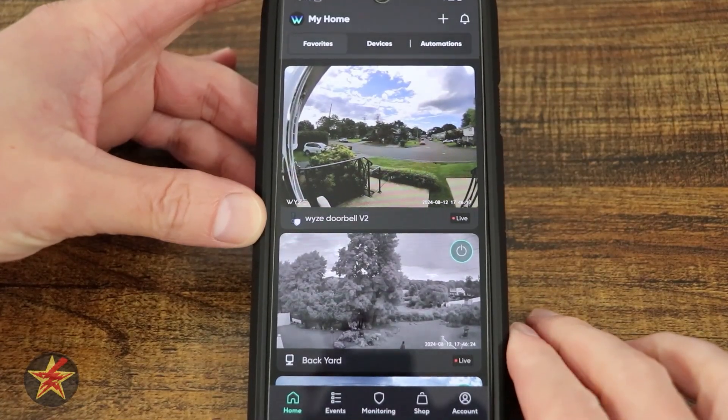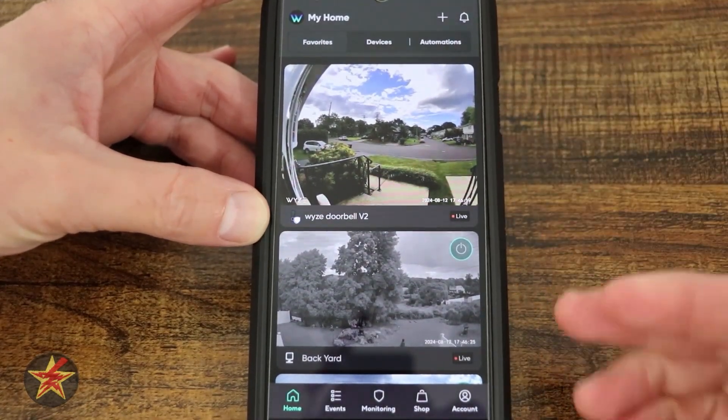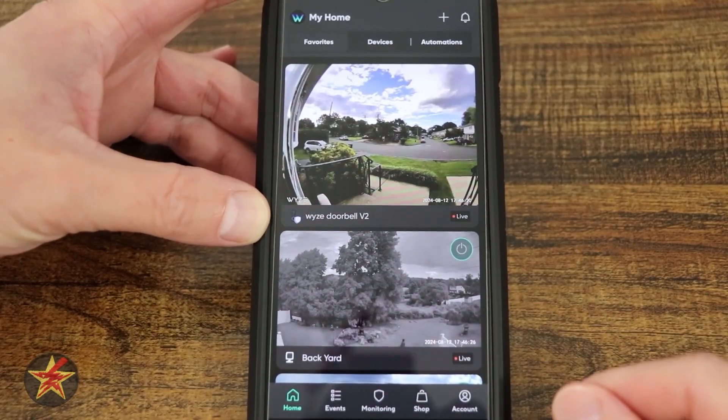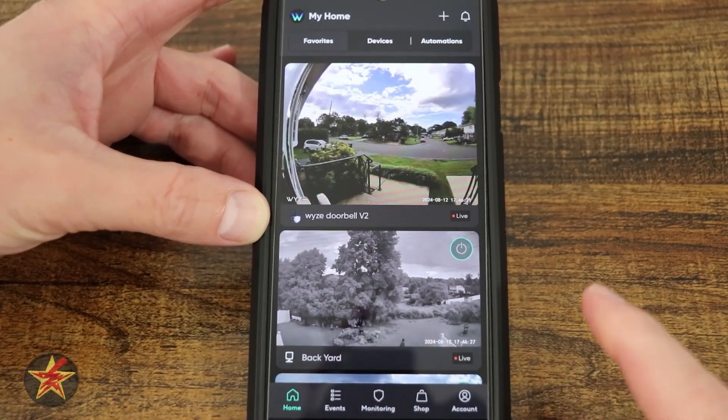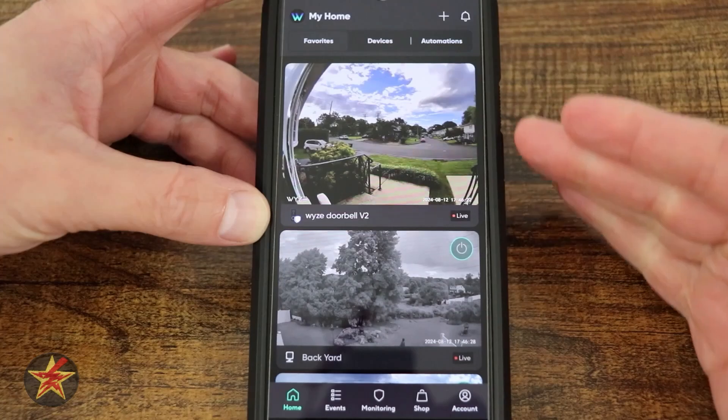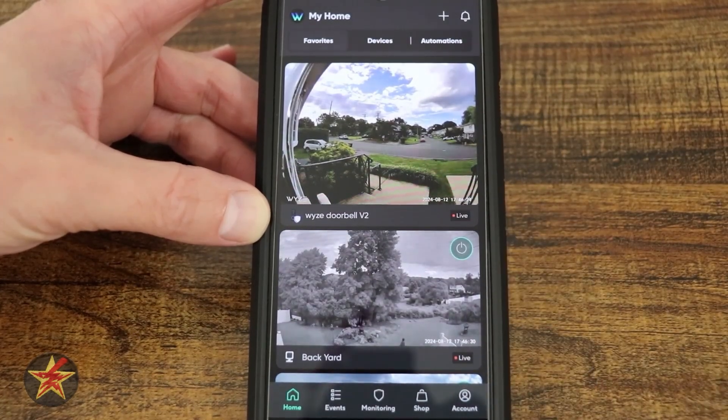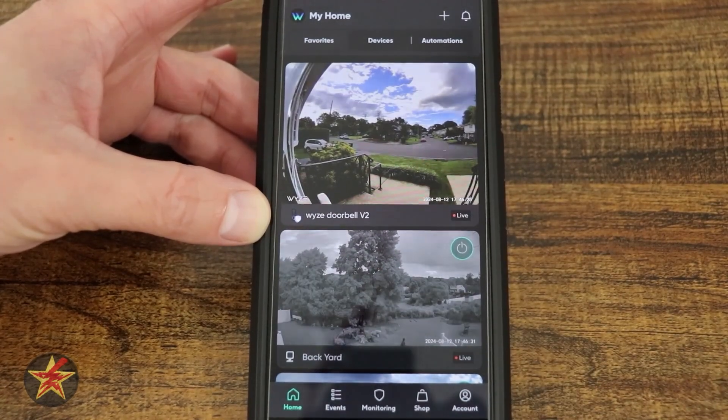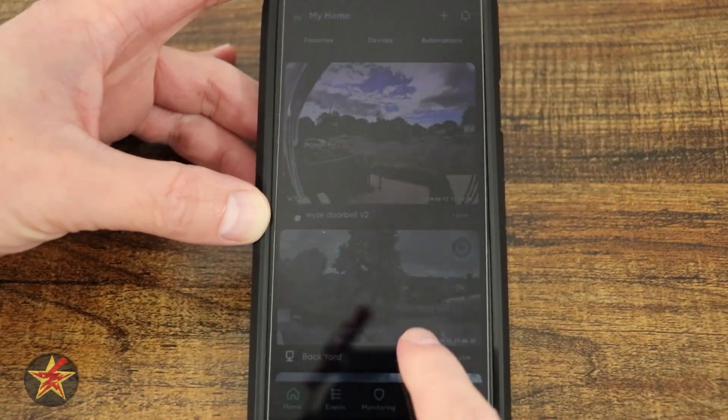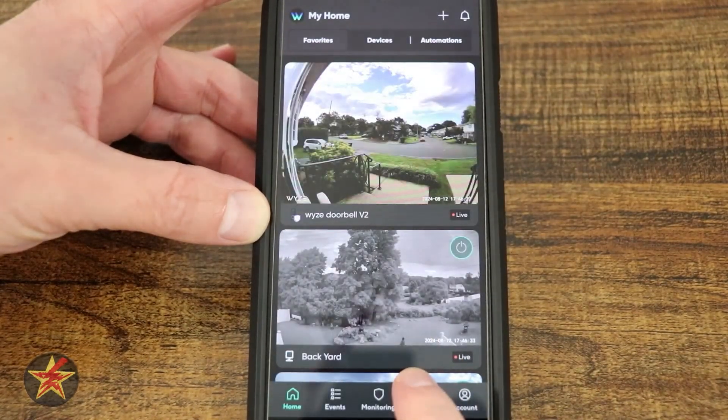After hearing about it for so long, Wyze has finally updated their application to support multicam view and a few other things. I'm Wander001. Let's get into it.